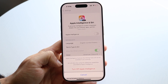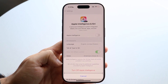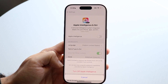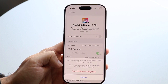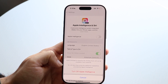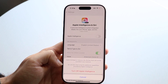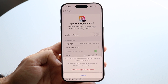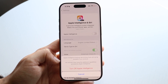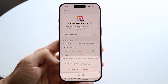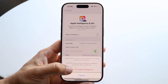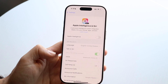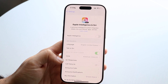It says Apple Intelligence features like writing tools will not be available if you continue. Siri will also stop the additional capabilities provided by Apple Intelligence. So if you're somebody who uses those things, they will be turned off. If you're okay with that, go ahead and click Turn Off, and that will turn off Apple Intelligence.